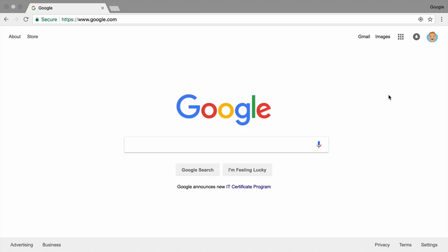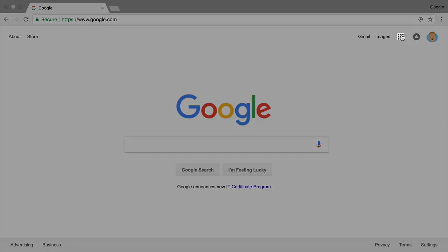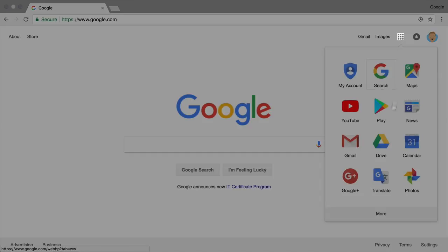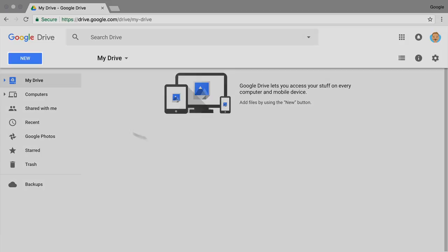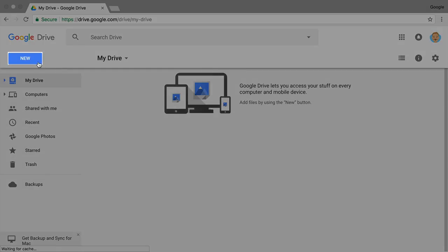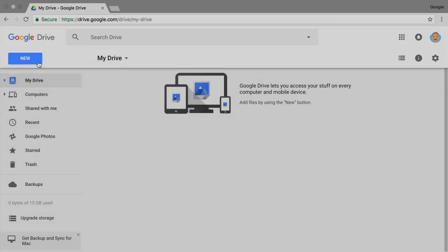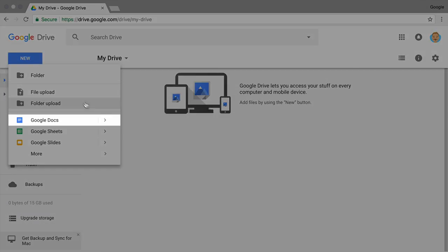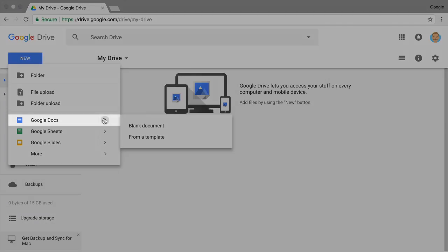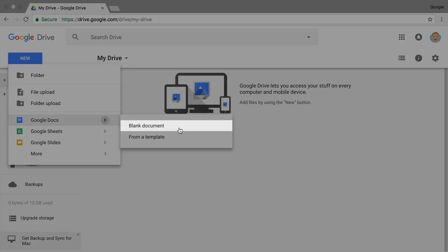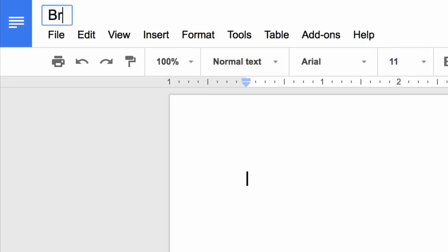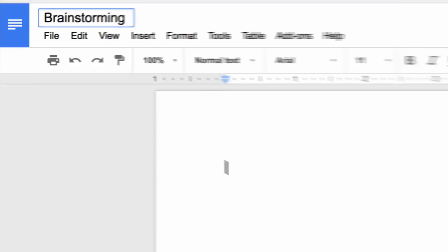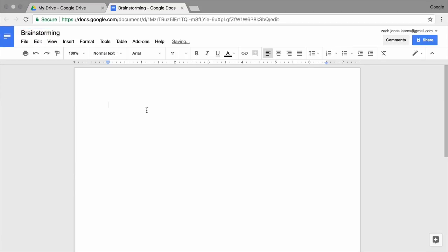If you haven't brainstormed ideas and researched sources for your paper, create a new document. From Drive, select New and Blank Document. Name the document Brainstorming.